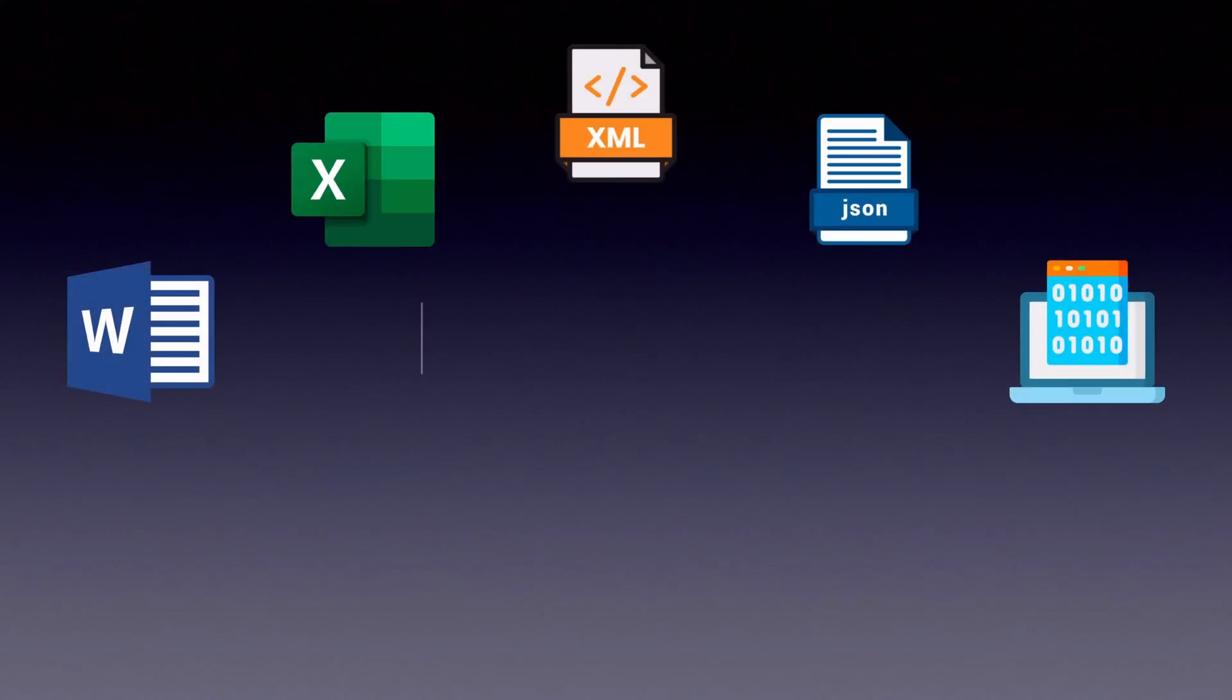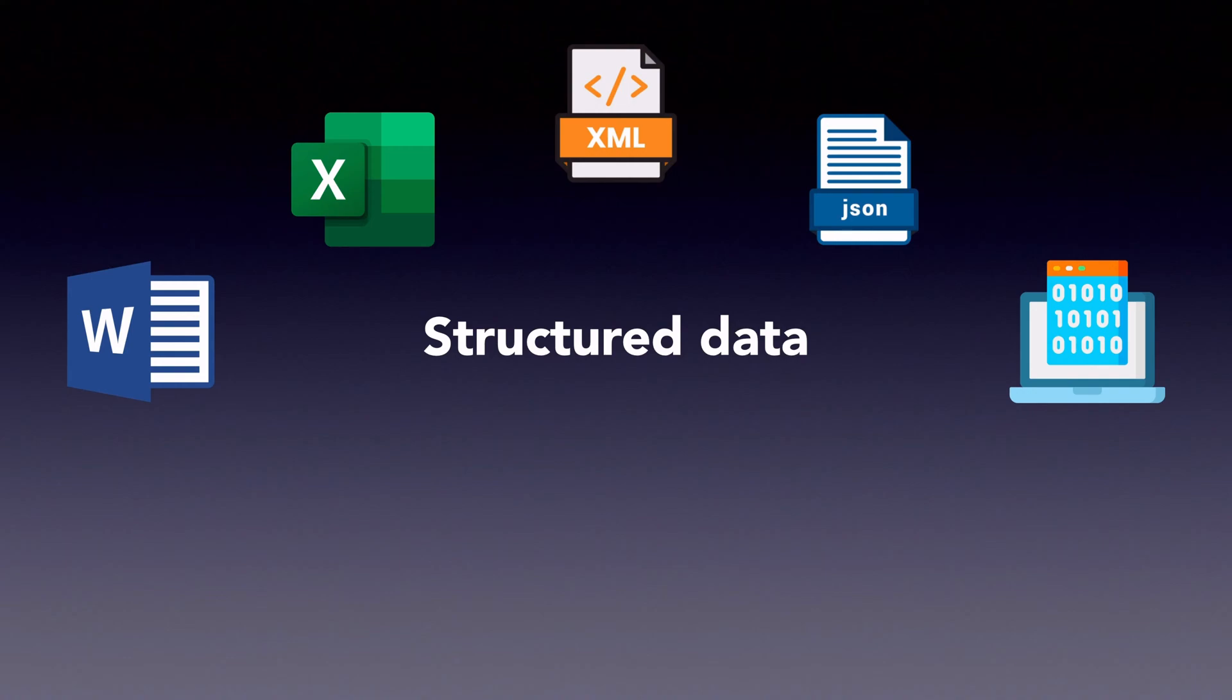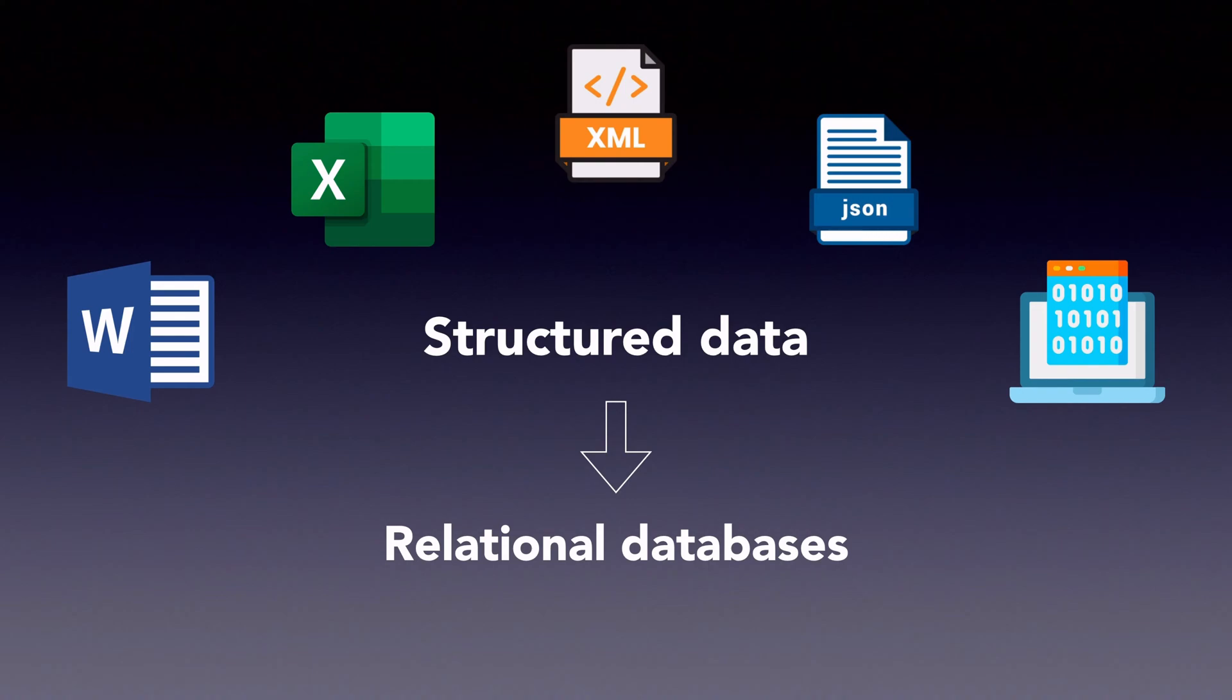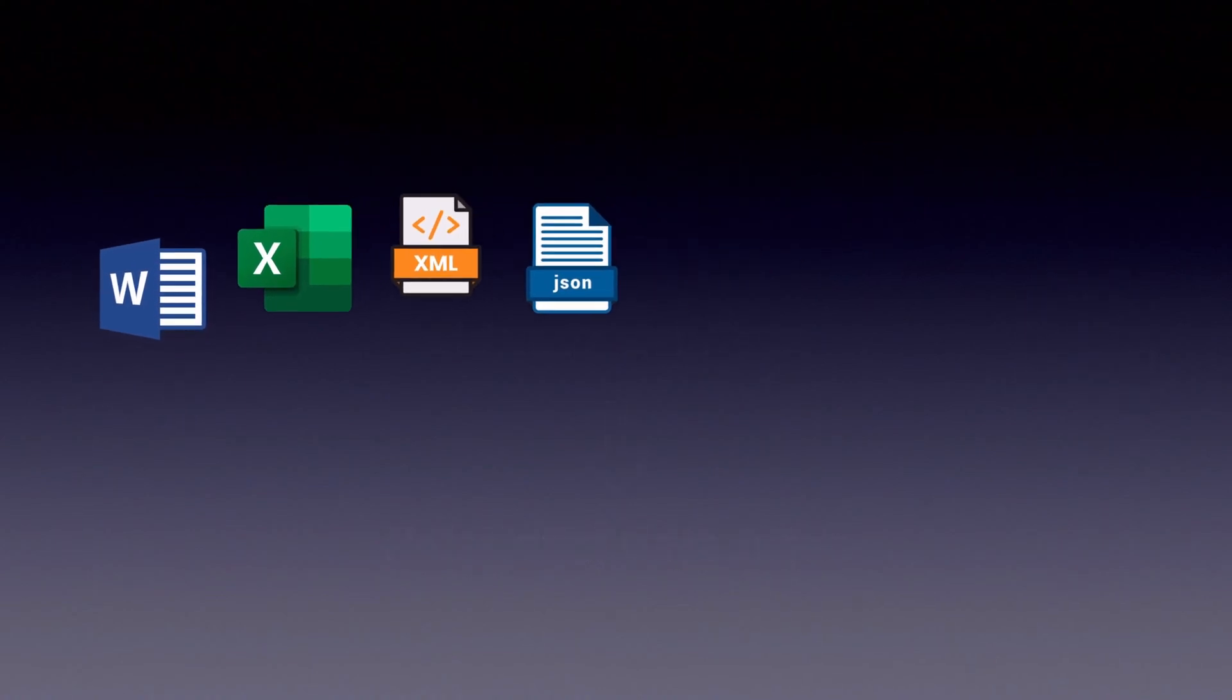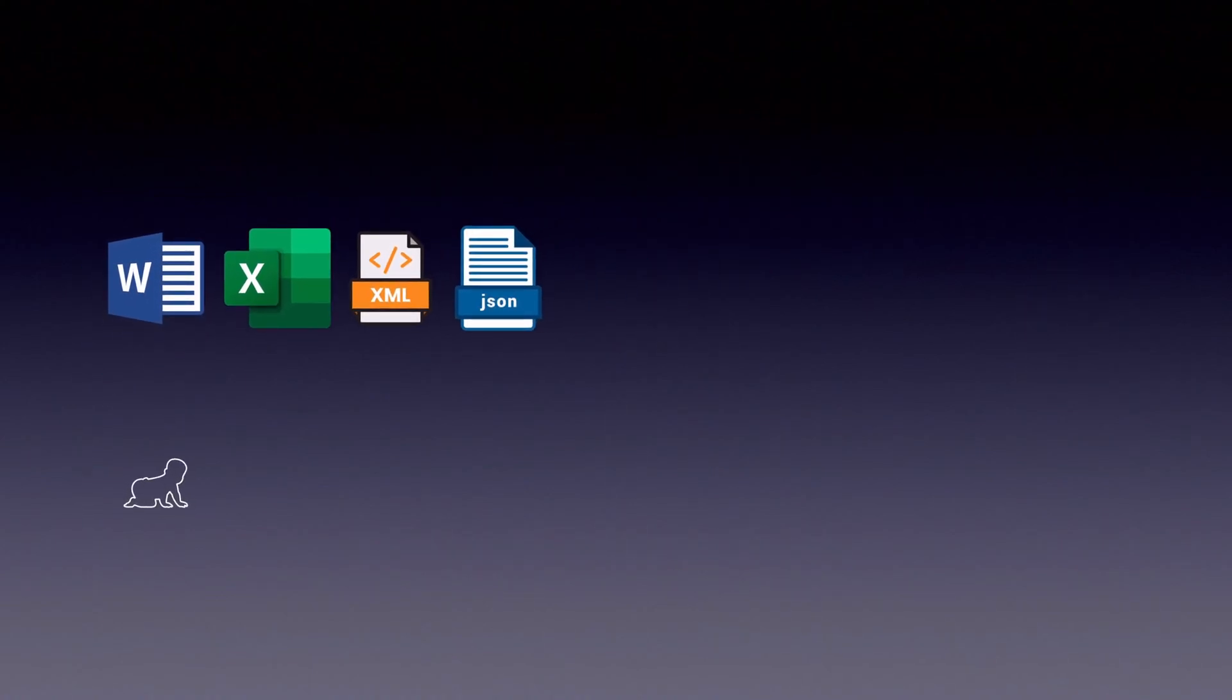Our world is full of data. In the early days of the internet, data was mostly structured and could easily be stored in big tables called relational databases. But as the internet grew and evolved, unstructured data became more and more common.